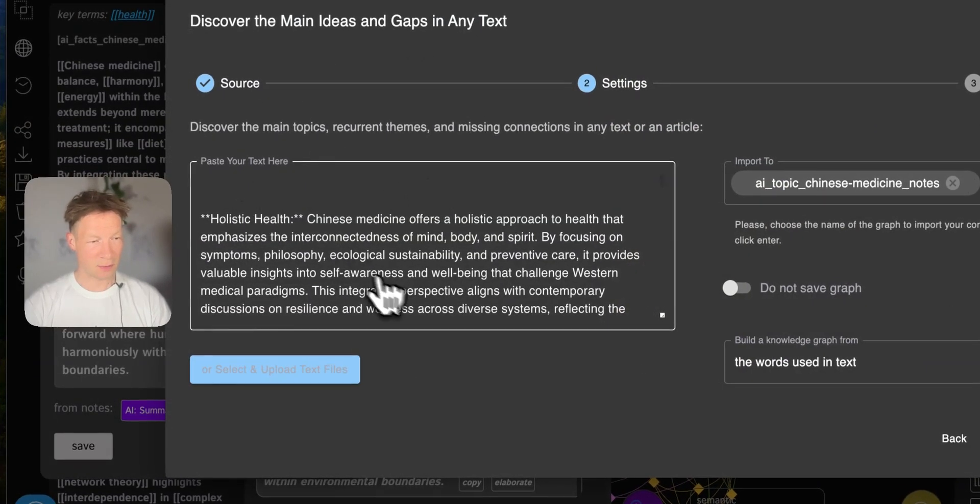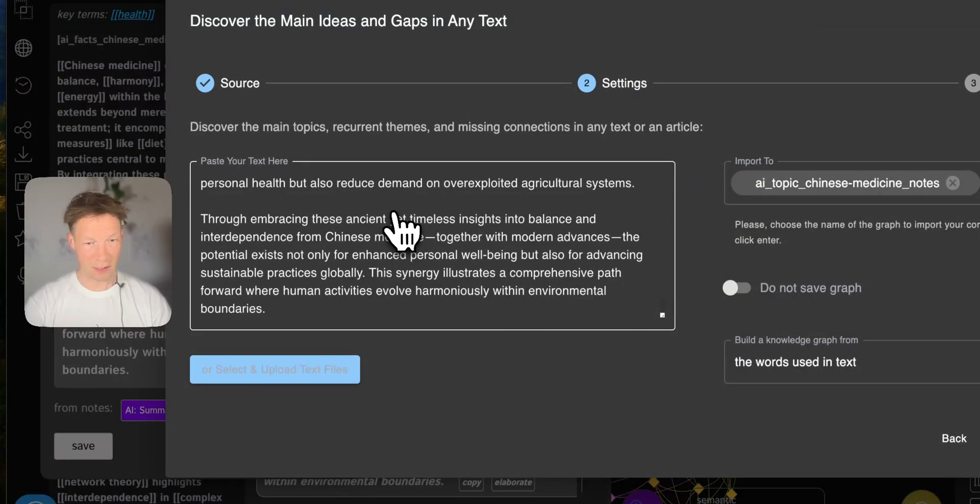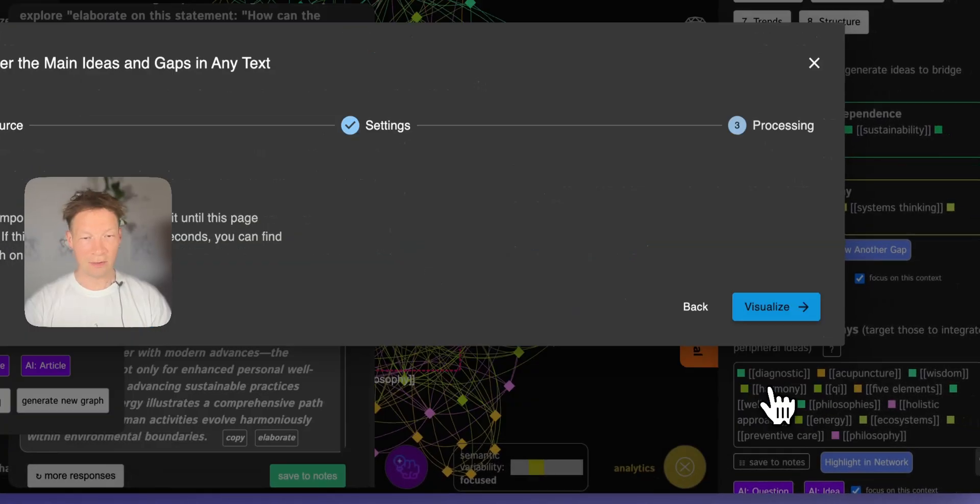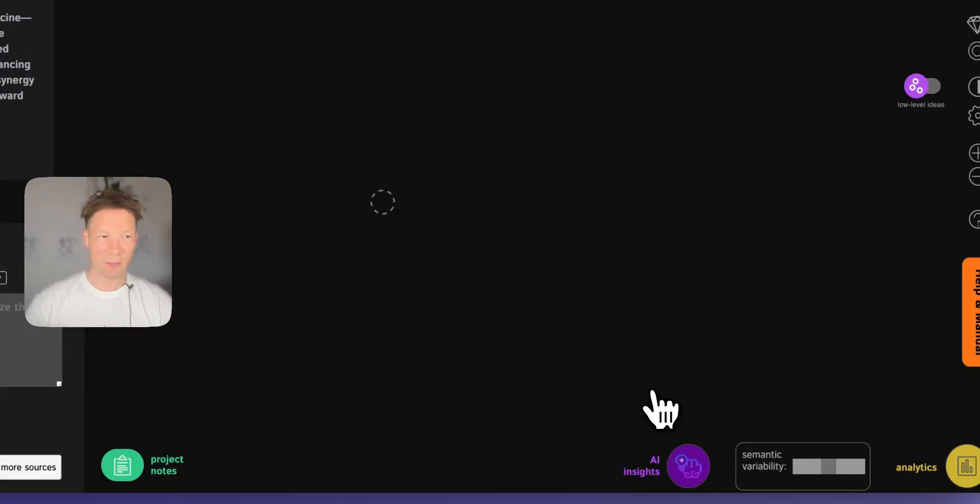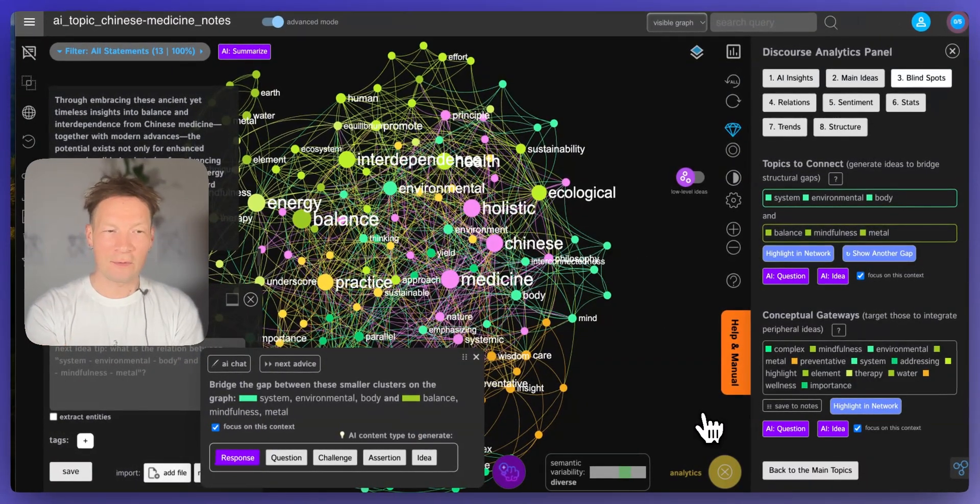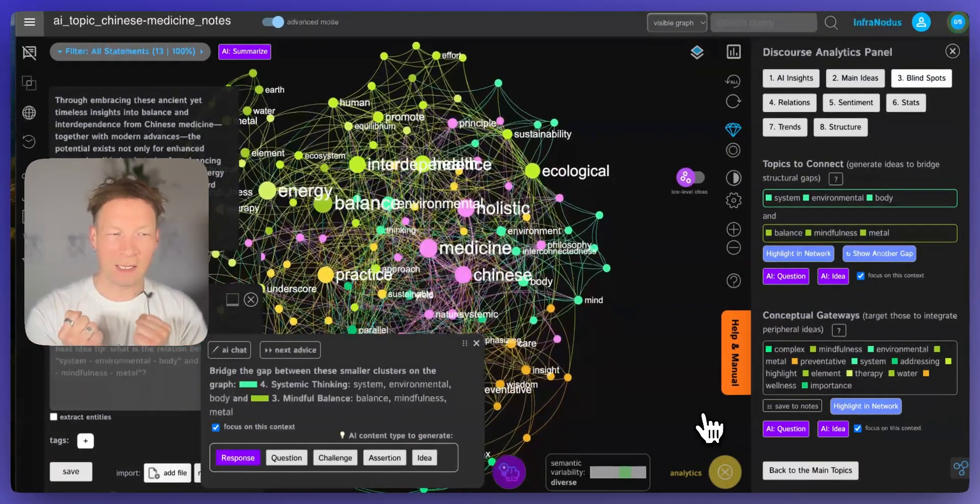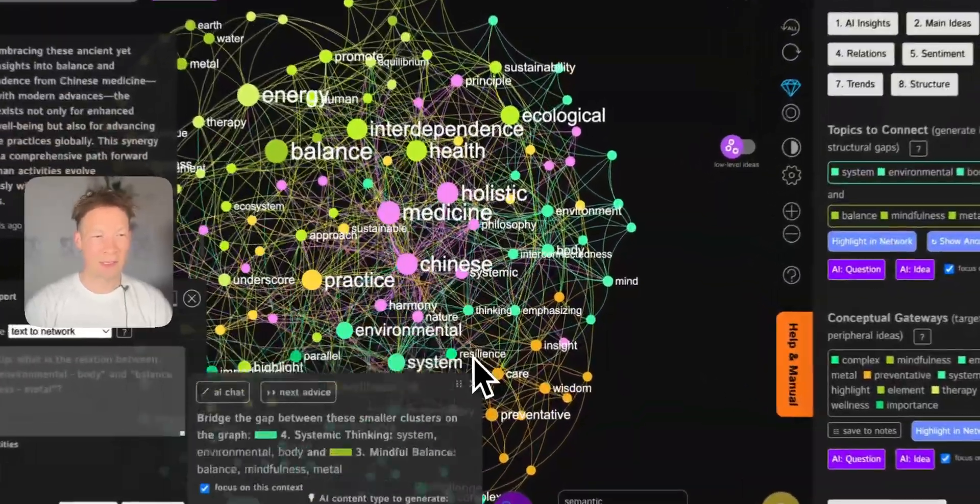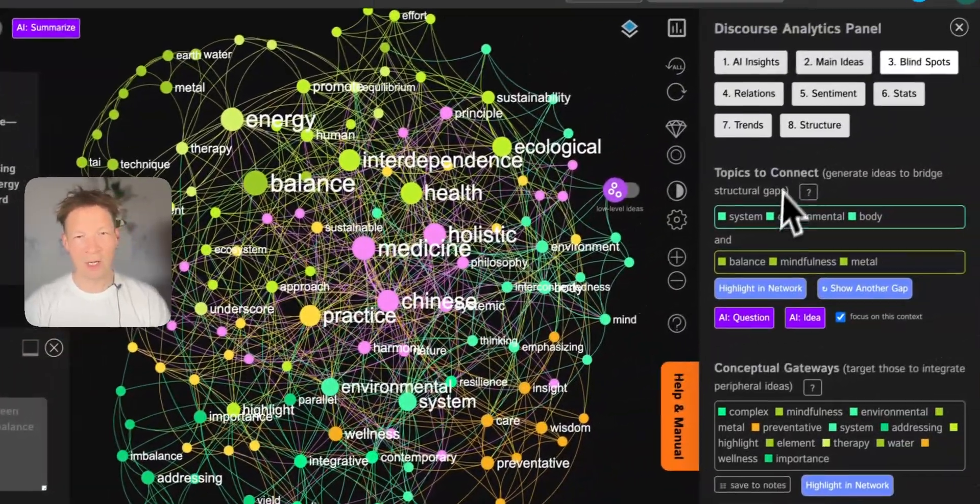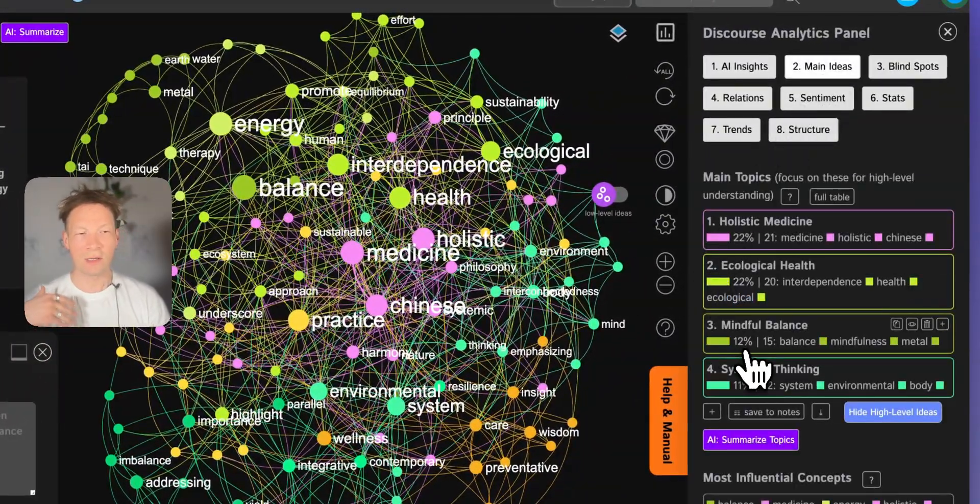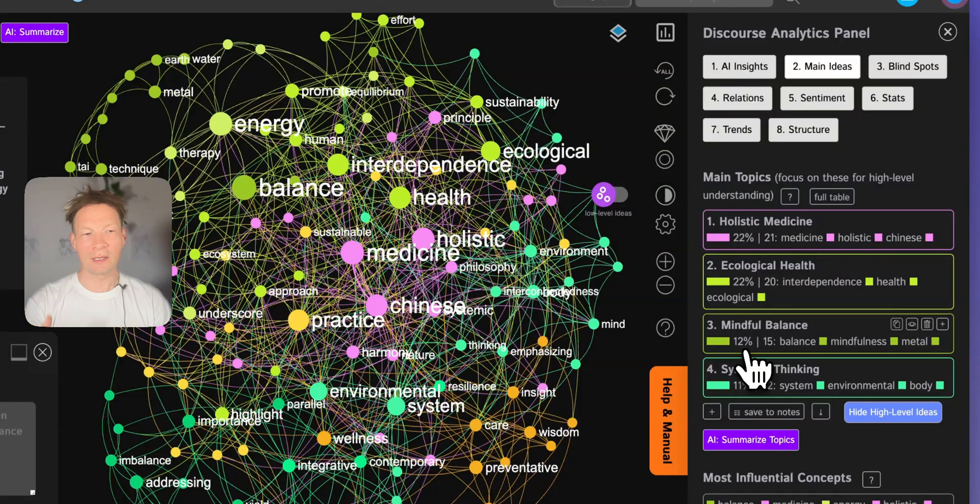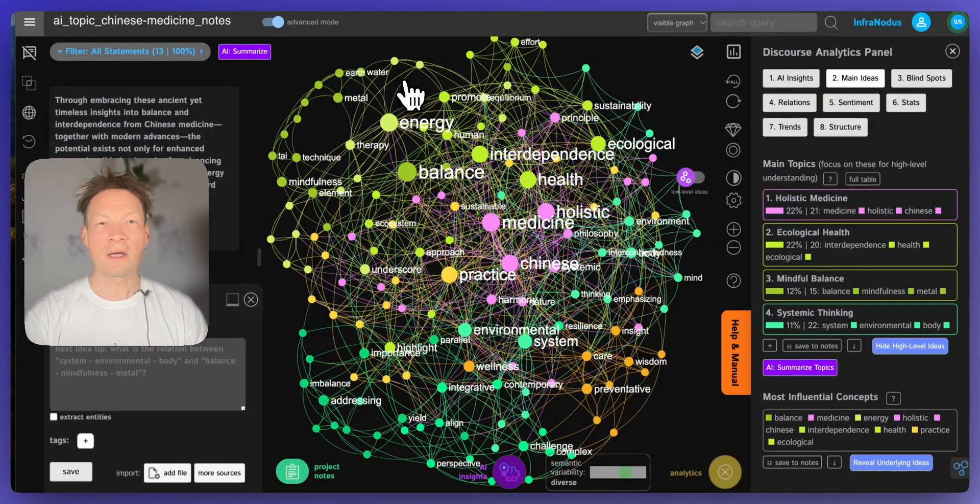And then I can copy it again and generate something interesting from it using InfraNodus itself. If I click on generate new graph, I can actually generate a new graph from those ideas and then jump into this new context of the ideas I extracted in order to then see how I can develop them further, what are the main ideas inside and so on. So I really like to use it for ideation like this.